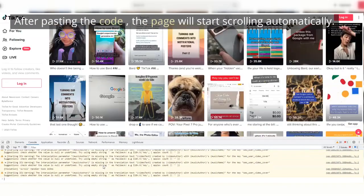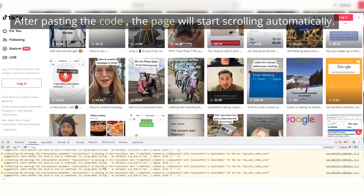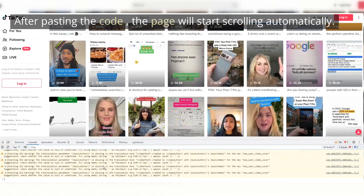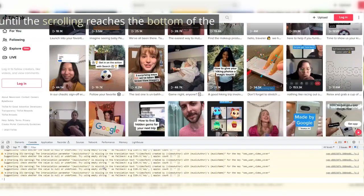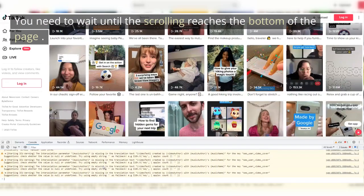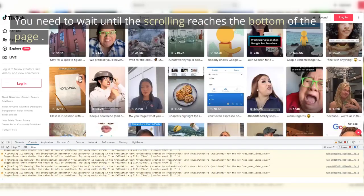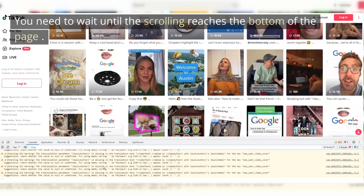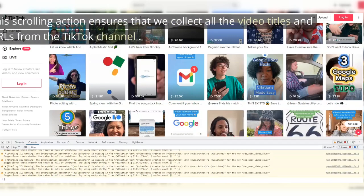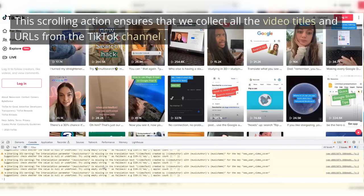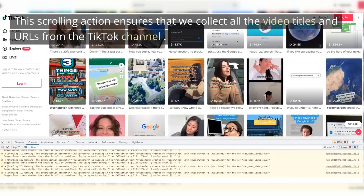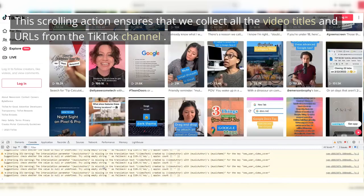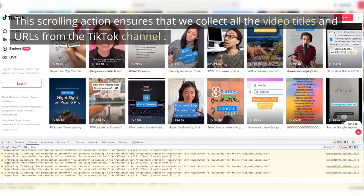After pasting the code, the page will start scrolling automatically. You need to wait until the scrolling reaches the bottom of the page. This scrolling action ensures that we collect all the video titles and URLs from the TikTok channel.